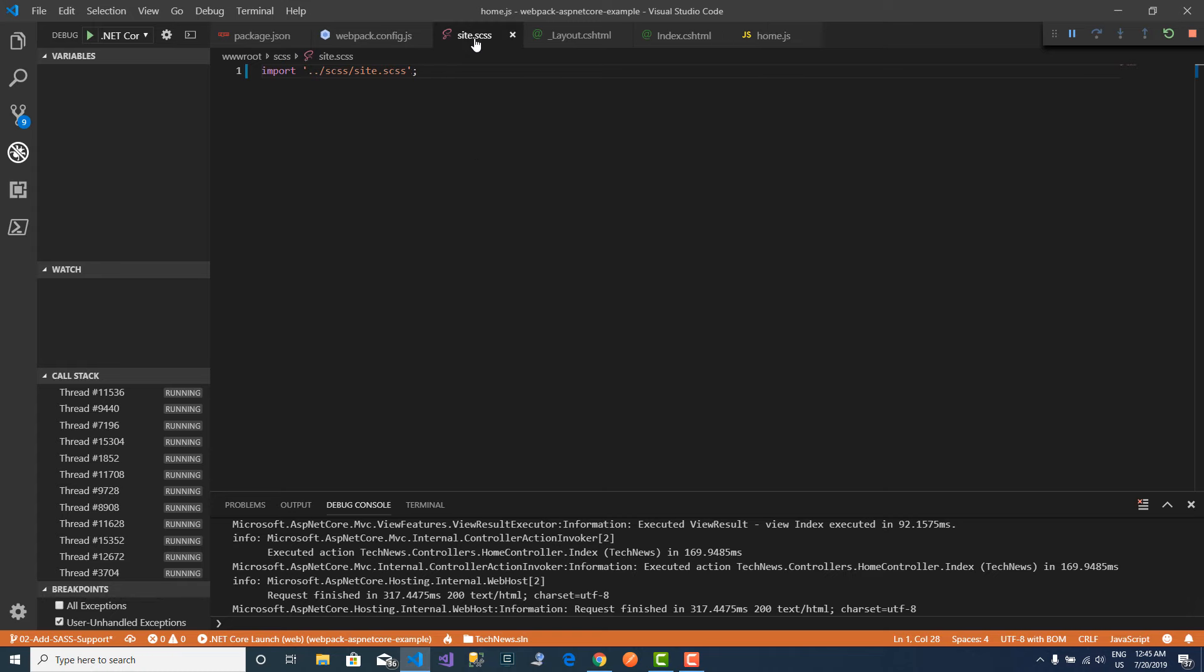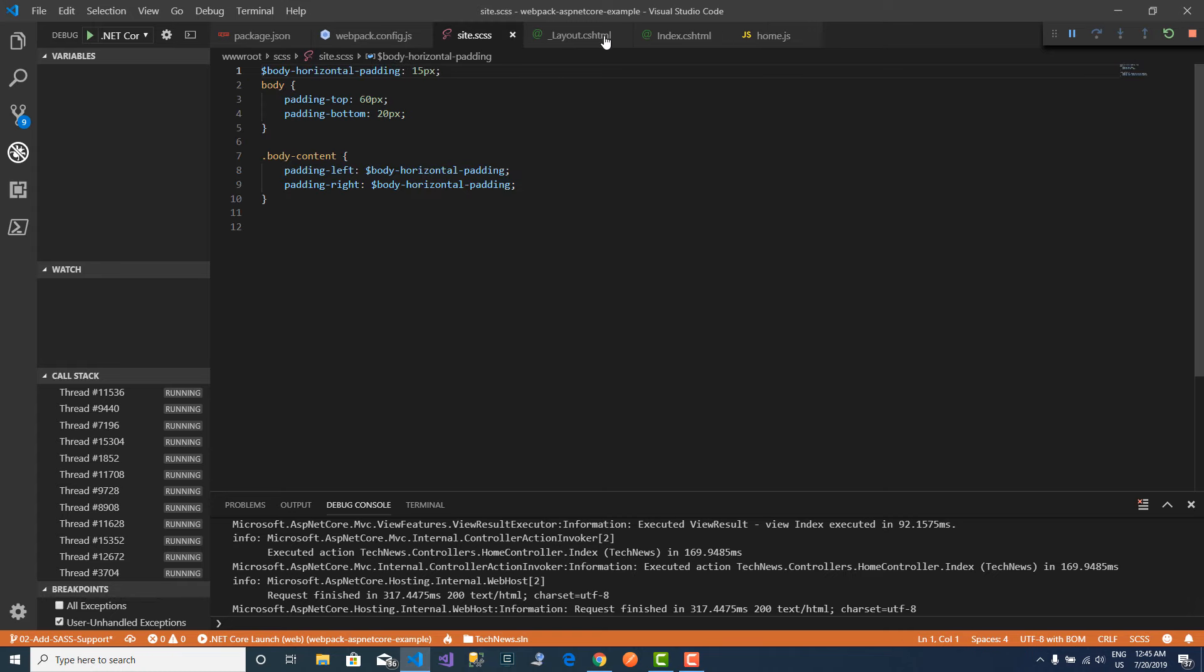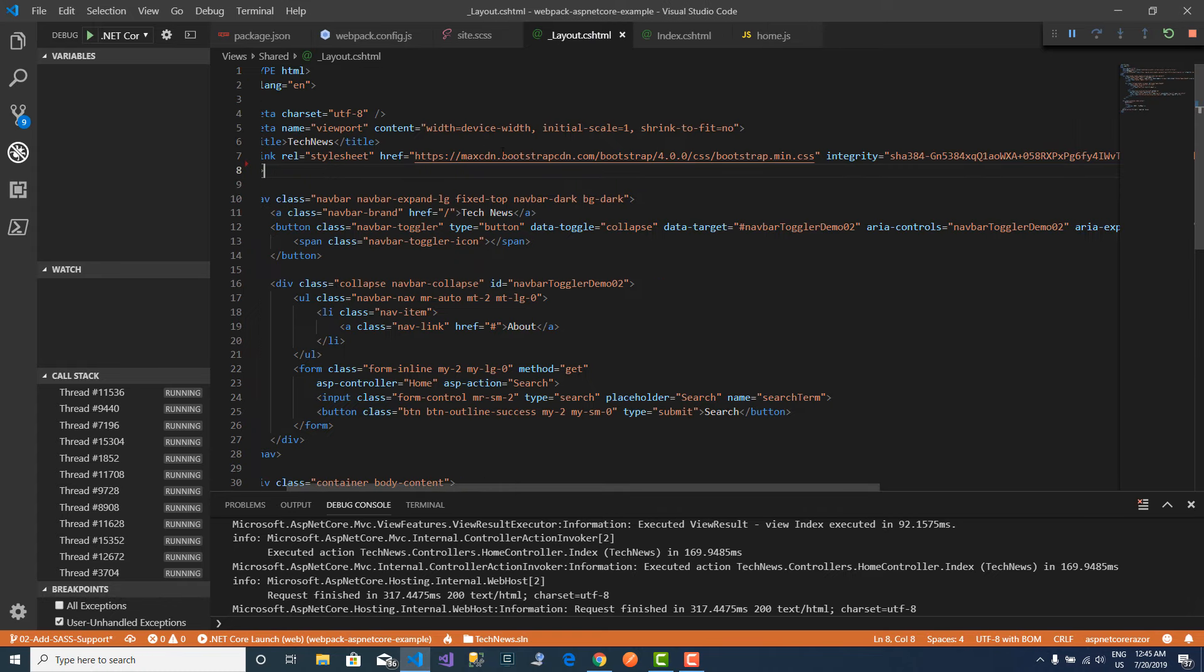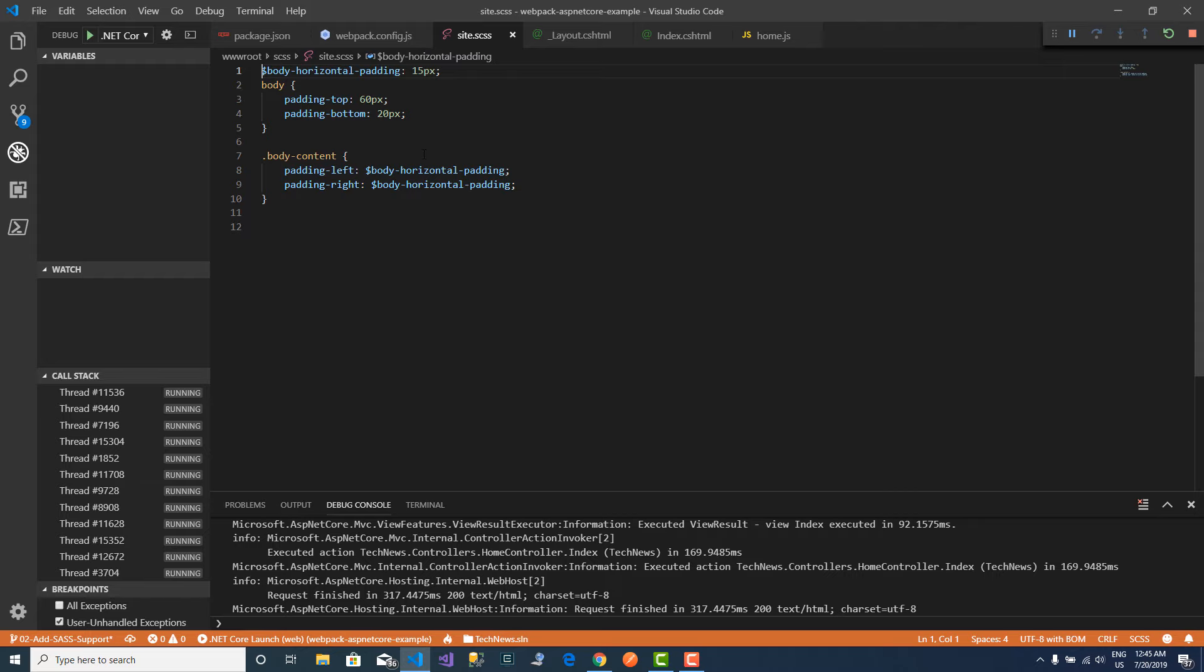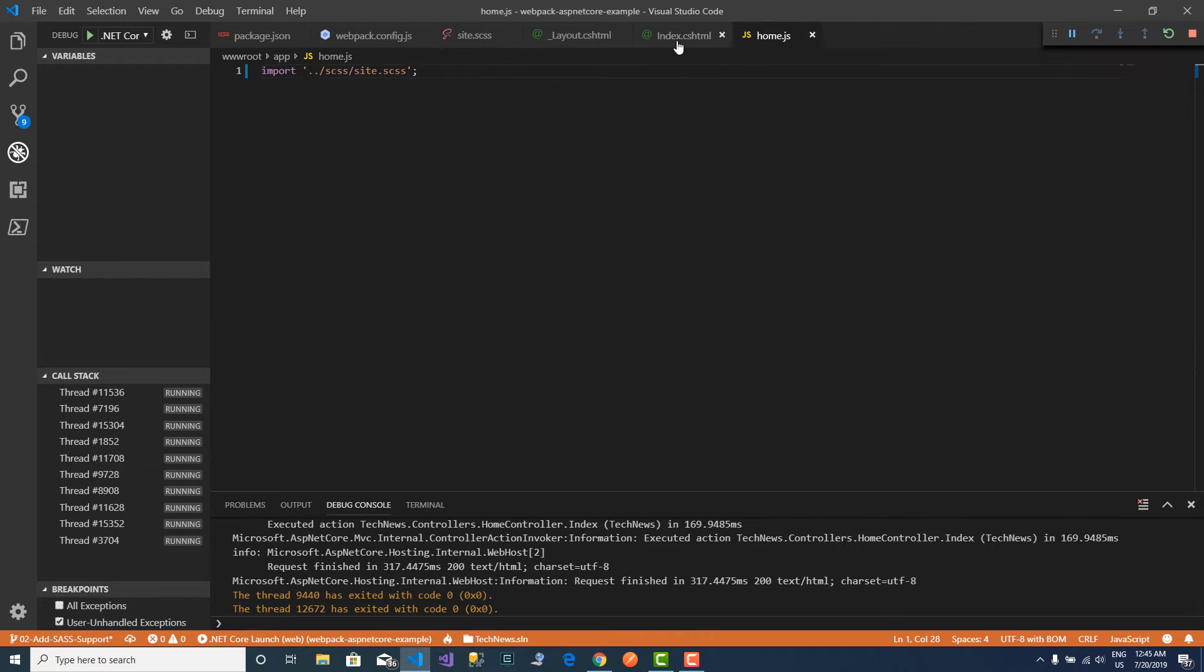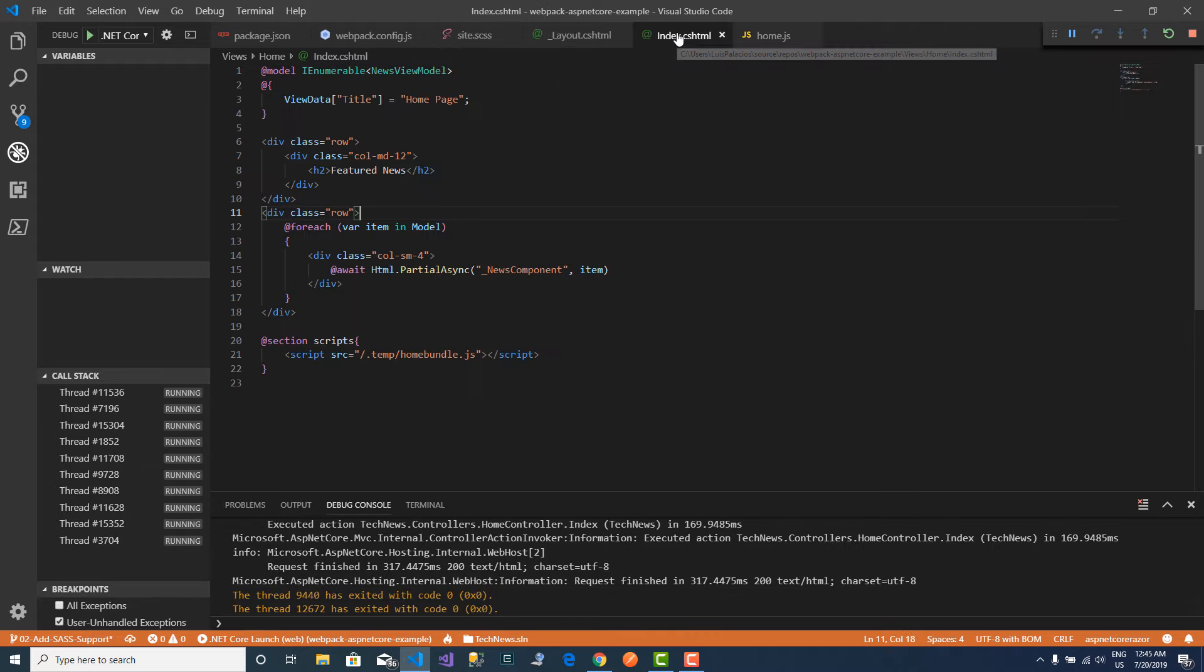And right now my SASS is not being loaded because I haven't run webpack. And remember that I could run webpack watching, but right now it's not running.